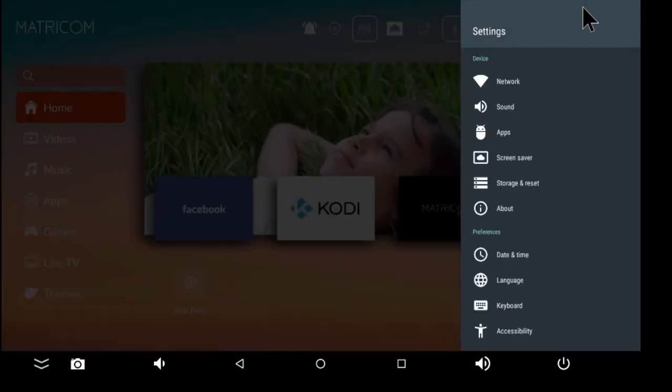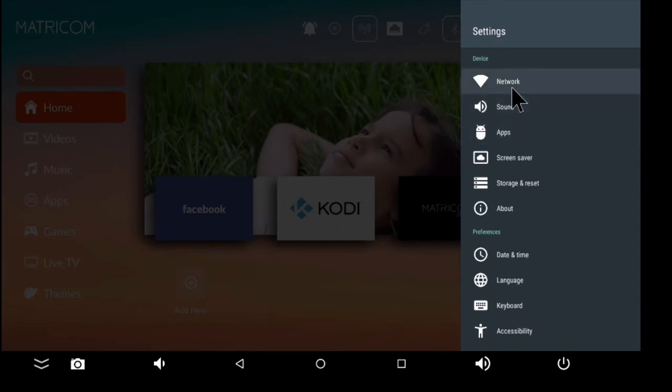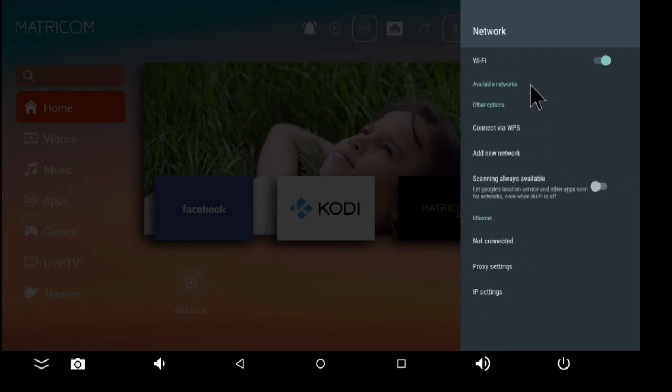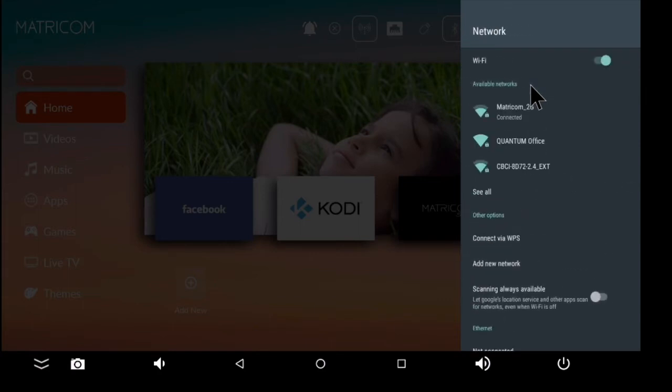So right now, there's a lot of settings here, but we're interested in network settings. So if I click on network, I get a list of available Wi-Fi's.